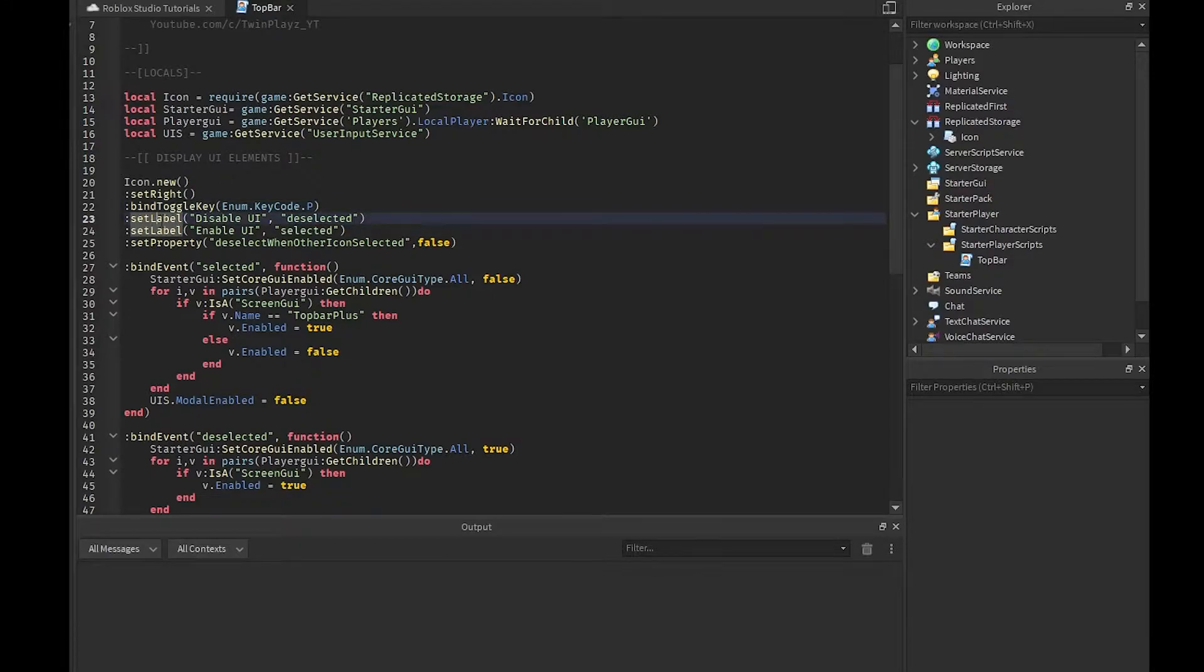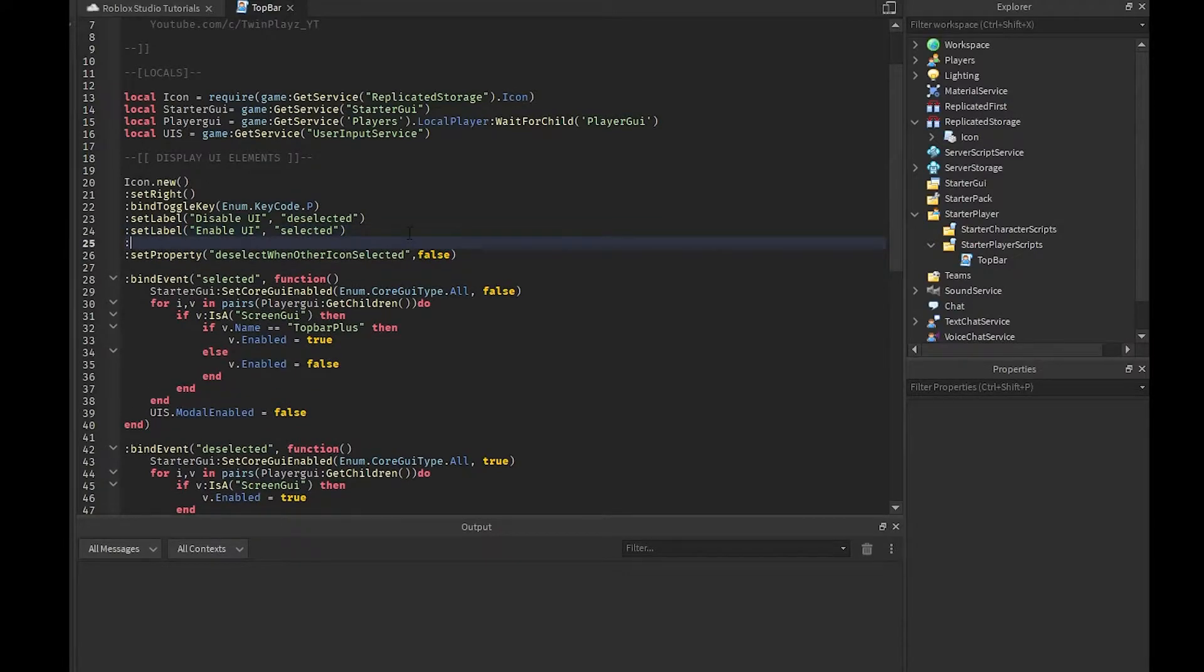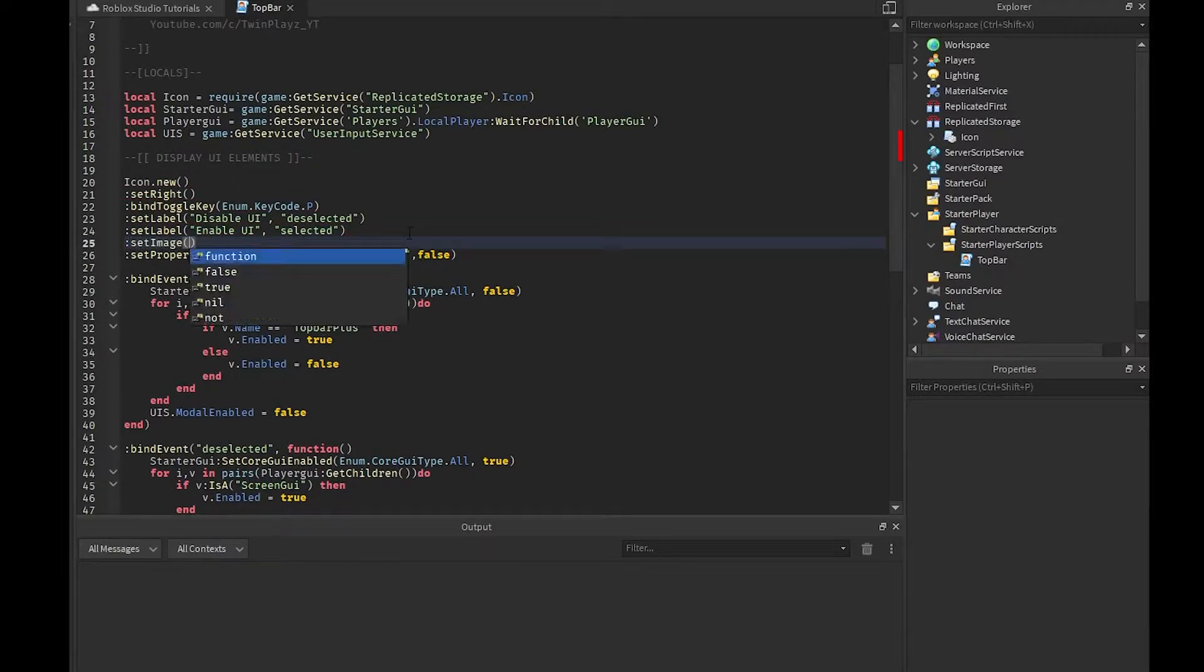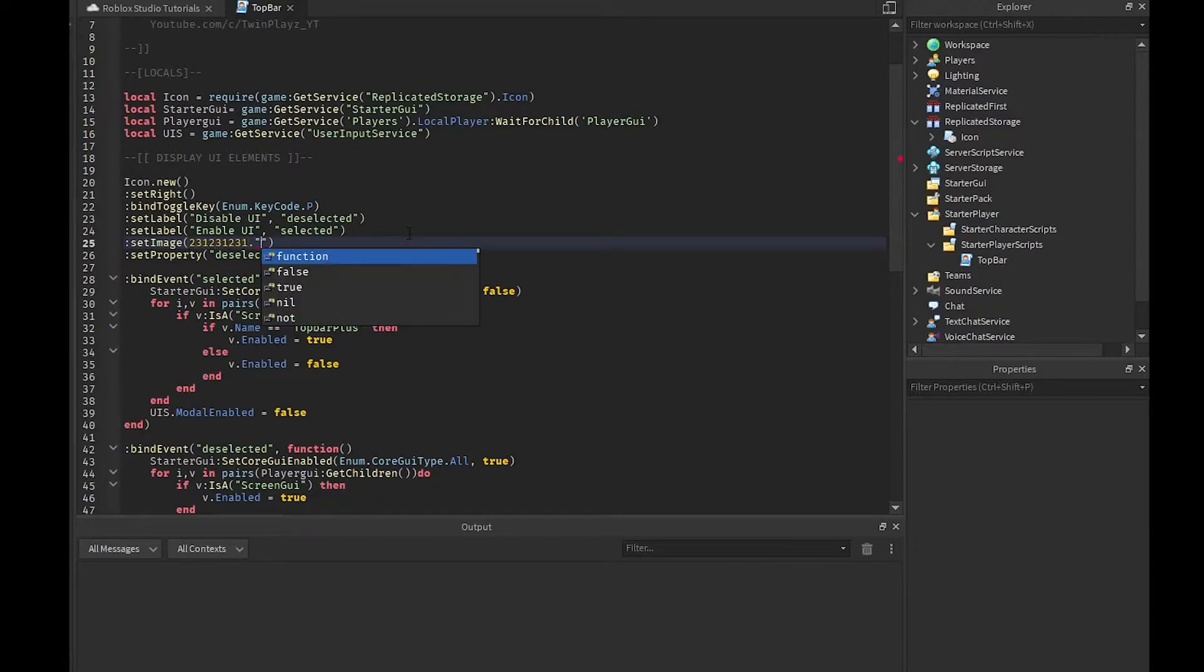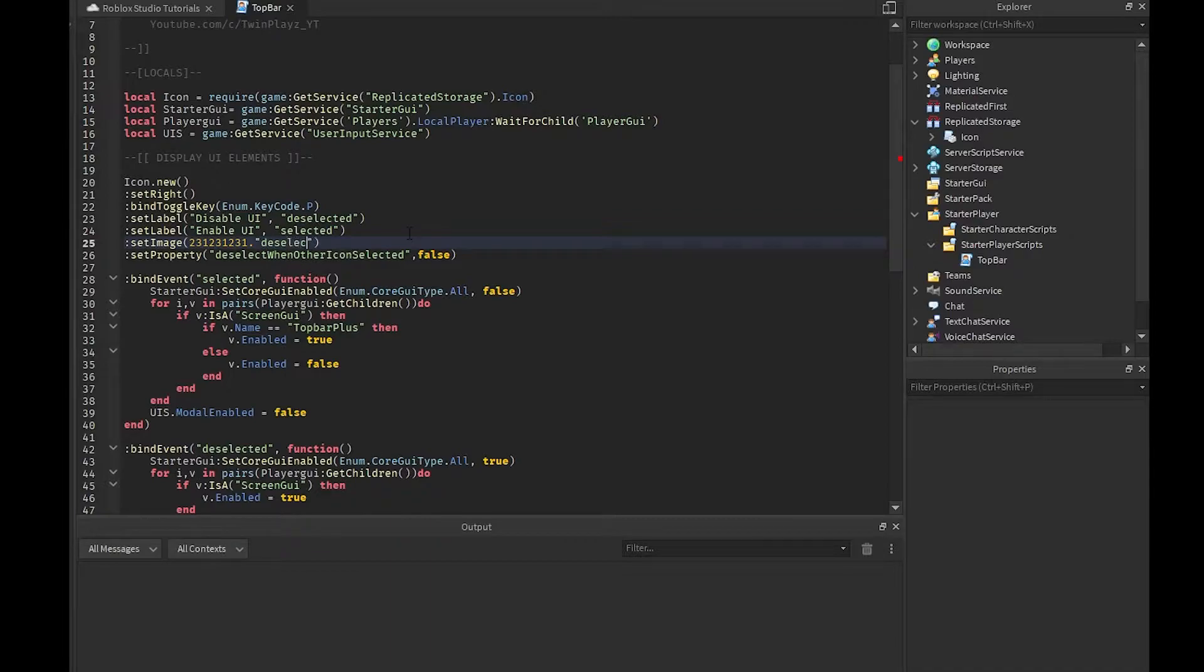Then there's these labels, so disable UI, enable UI, whatever like that. Now there was a way and you can do it, you could do like set image and then you could do the number and then you could deselect it.